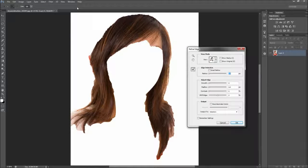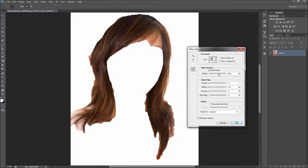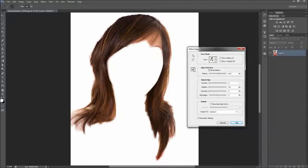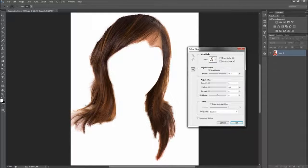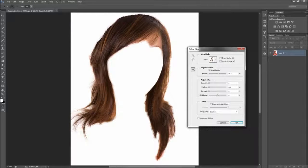I would first recommend turning on the Smart Radius checkbox and then turning the radius up quite a bit. Next, start painting over the edges of the hair with your Refine Radius tool. Hold Alt to remove areas from being removed, and use the left and right square brackets to change the size of the tool.